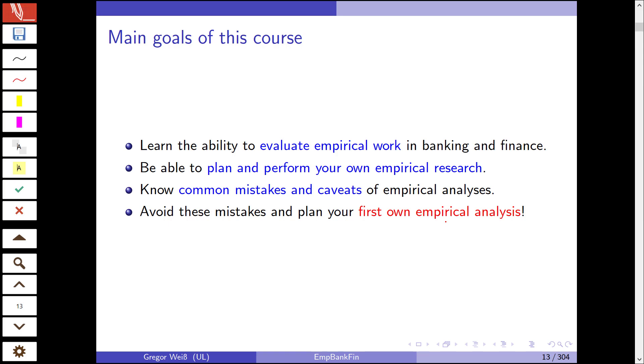What are the main goals of this course? I want you to learn the ability to evaluate empirical work in banking and finance. You should be able to read empirical research papers and see whether it's a good paper or not. What the compelling arguments of the authors are that actually show there is a causal relation between two economic variables. You should be able to plan and perform your own empirical research. We are doing this step by step. This is an introductory class, so you should not be thinking that you need to be fluent in statistical software.